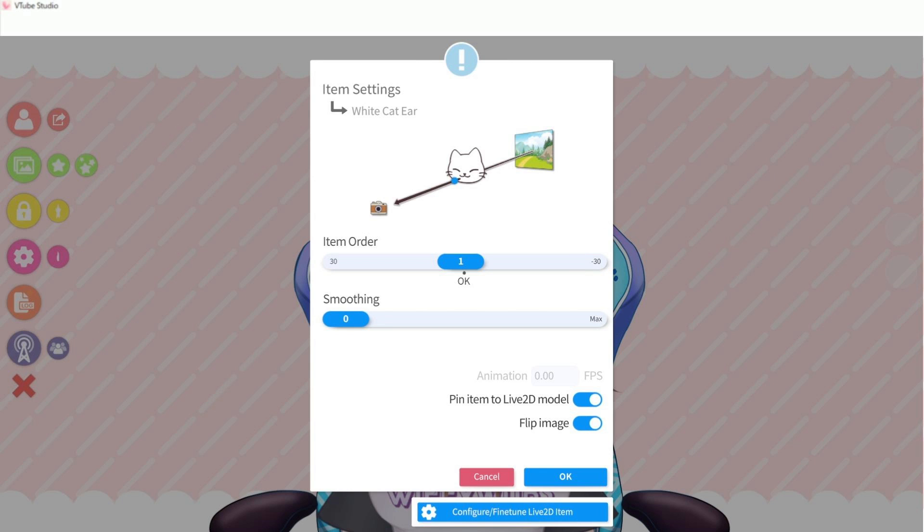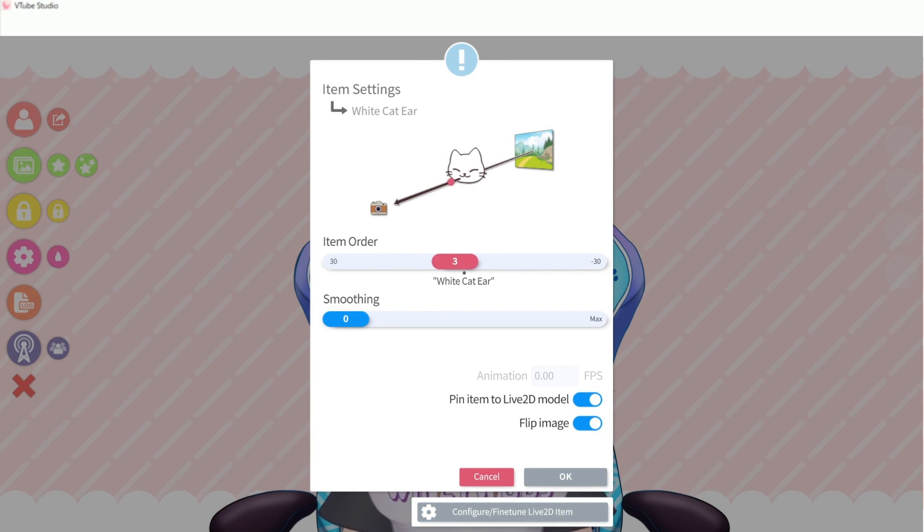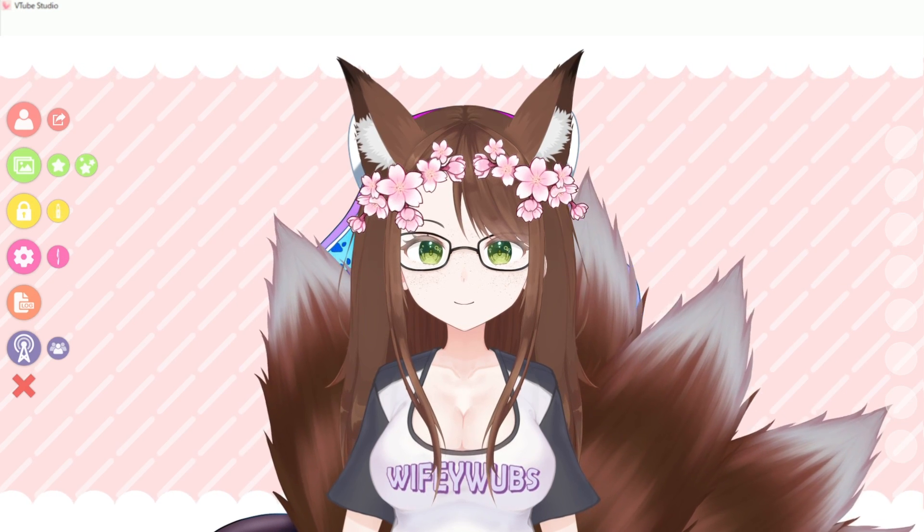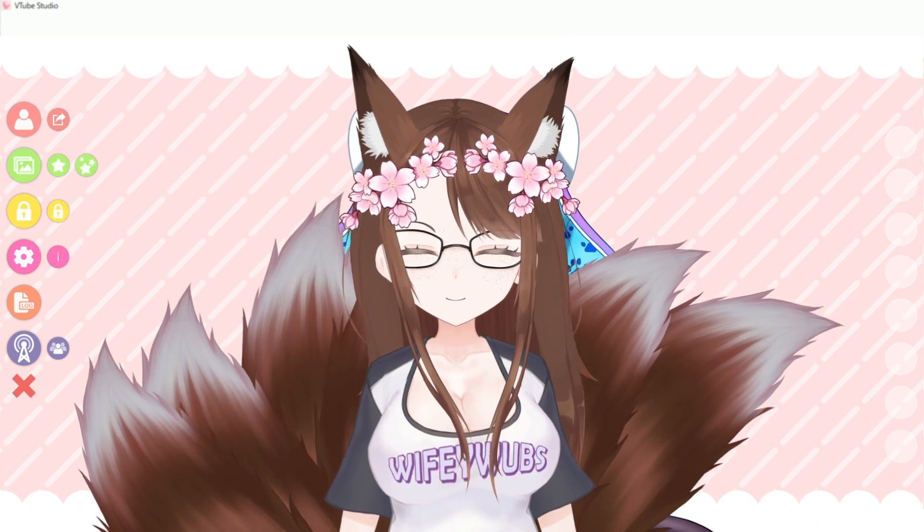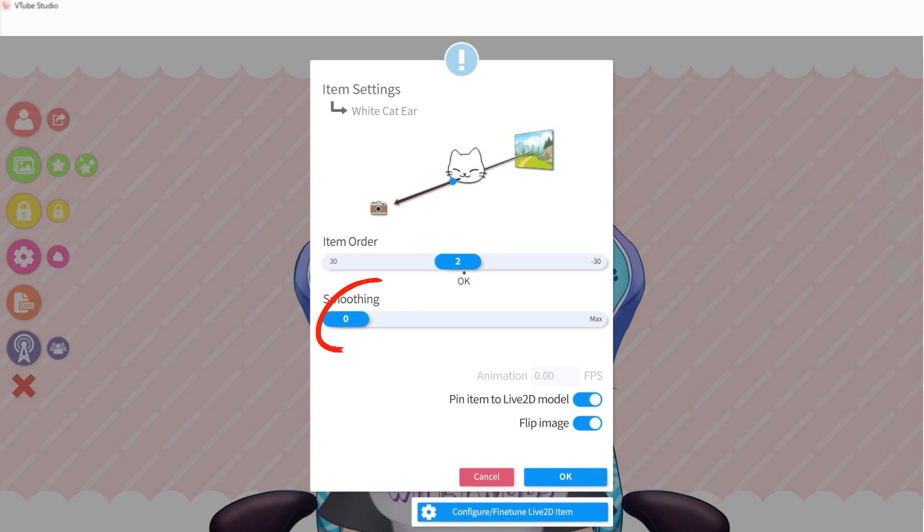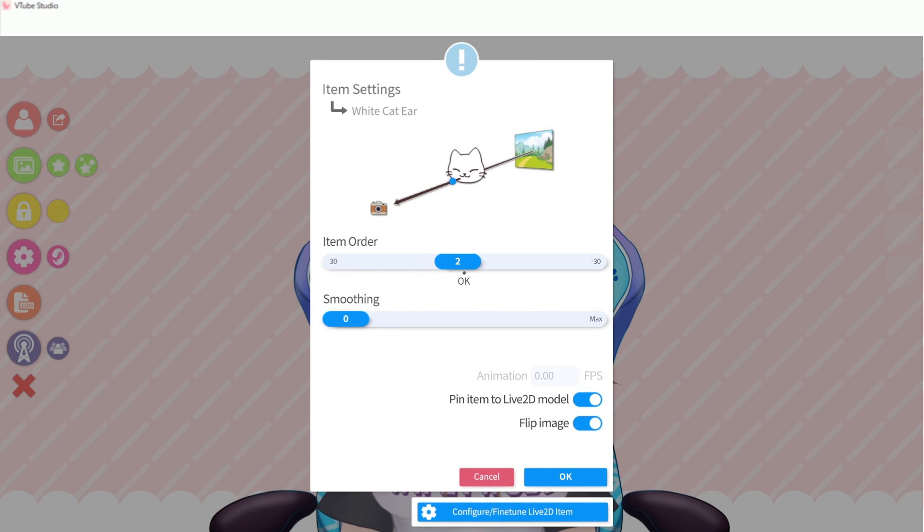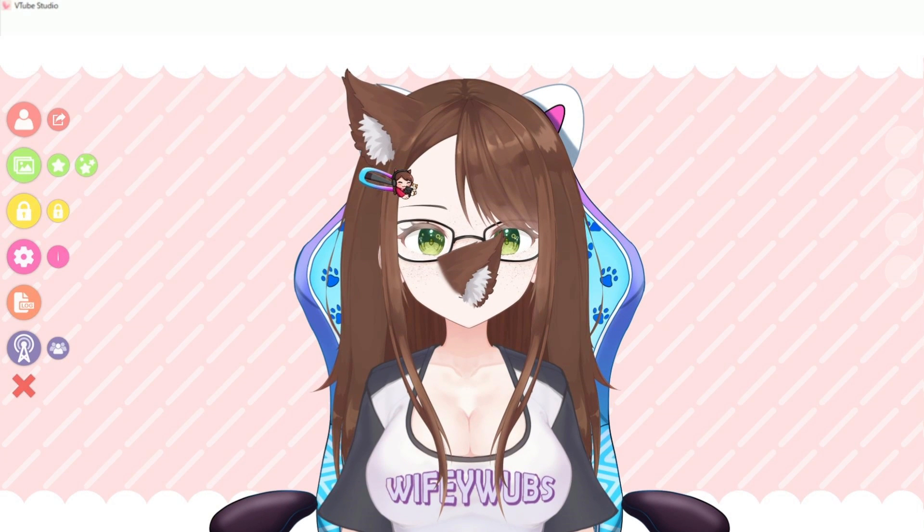This is important when you start to layer multiple items into a group scene. We'll leave smoothing at the default of zero, but I want this item to stay attached to the model, so I'm going to leave the Pinned to Live2D model toggle on, and then click OK to finalize the settings.